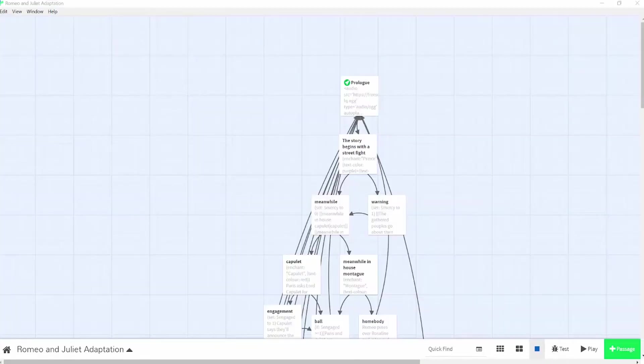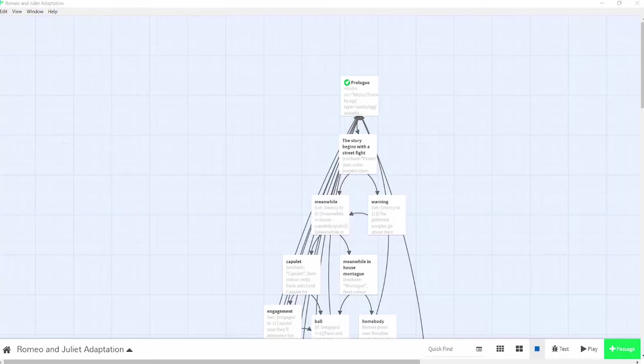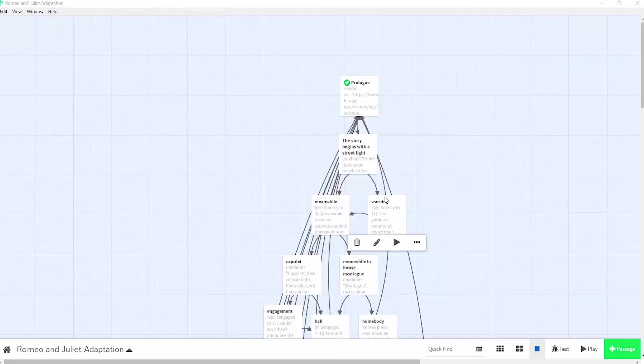So that's the basics of it. You can create a whole story like that if you want, but I also want to show you how to make conditional statements in Twine. So I had created the warning passage so that the prince just gives a warning instead of declaring that the next person to incite violence will be punishable by death. Later in the story, if the reader chose the warning path, then Romeo won't be banished. Otherwise, the original story will go on.